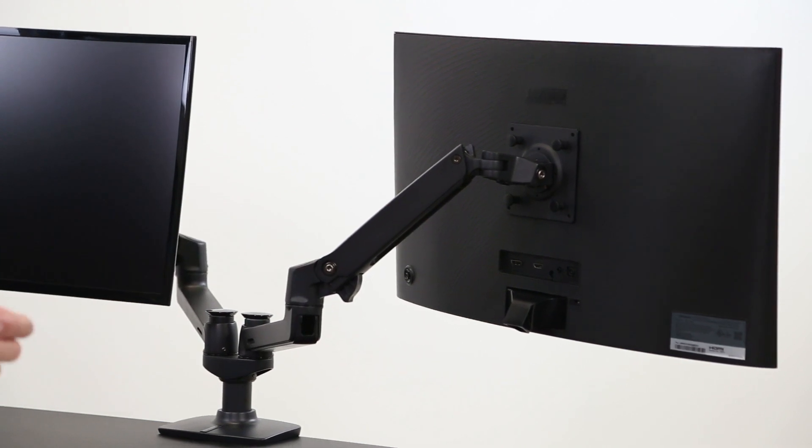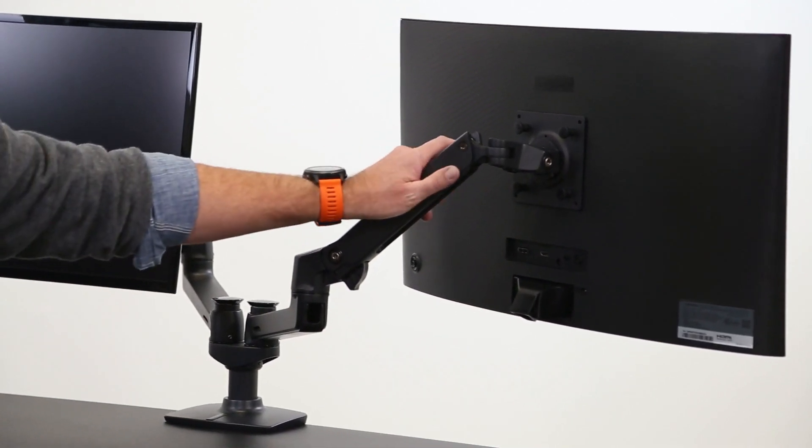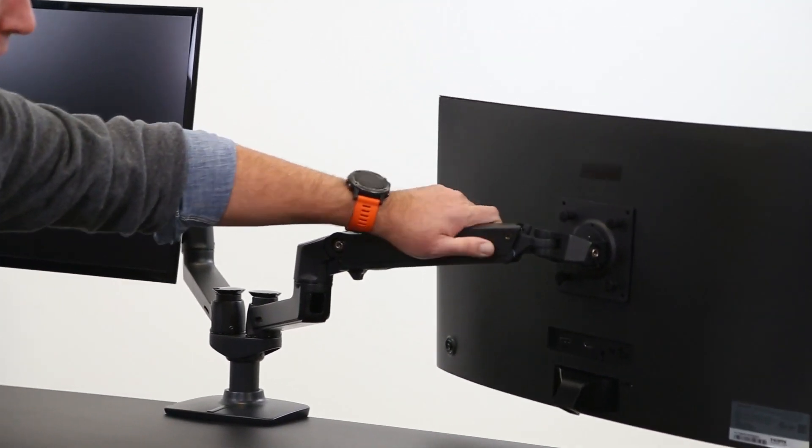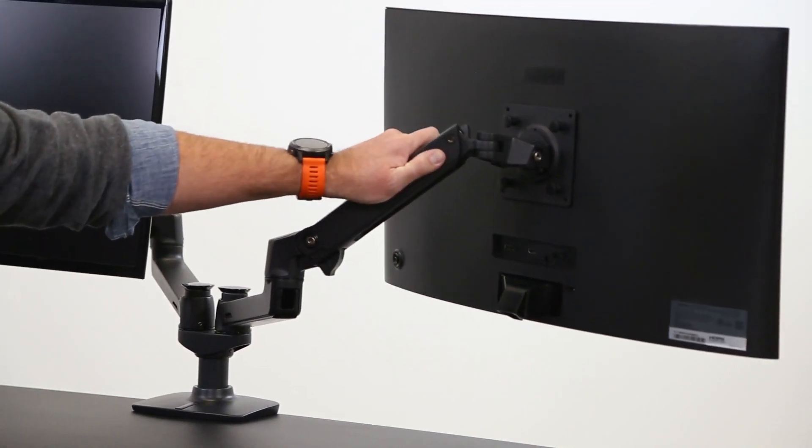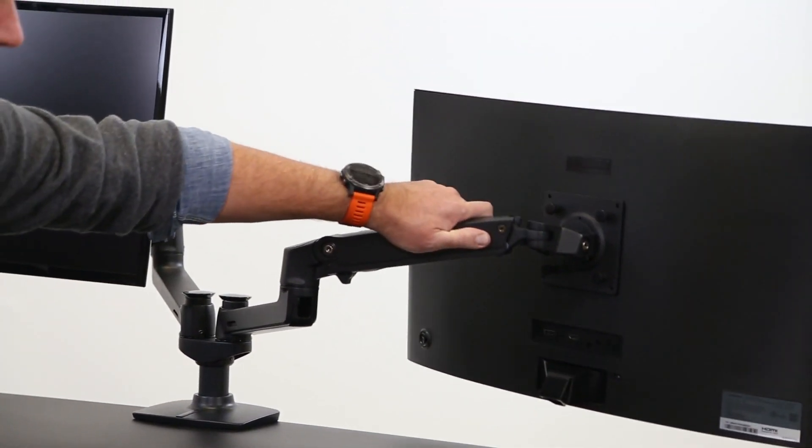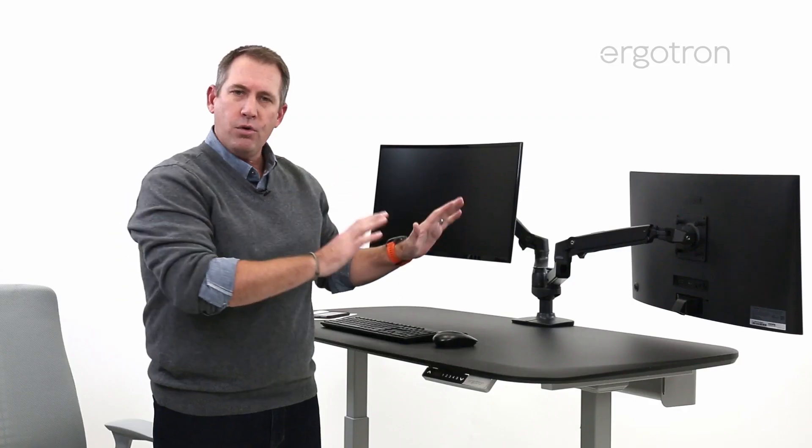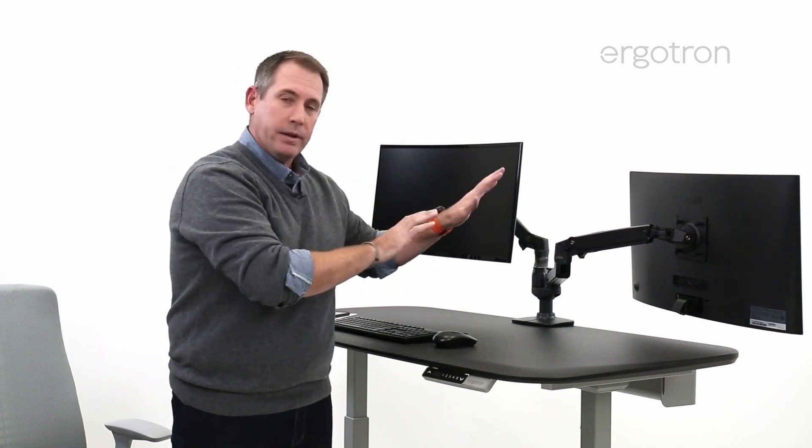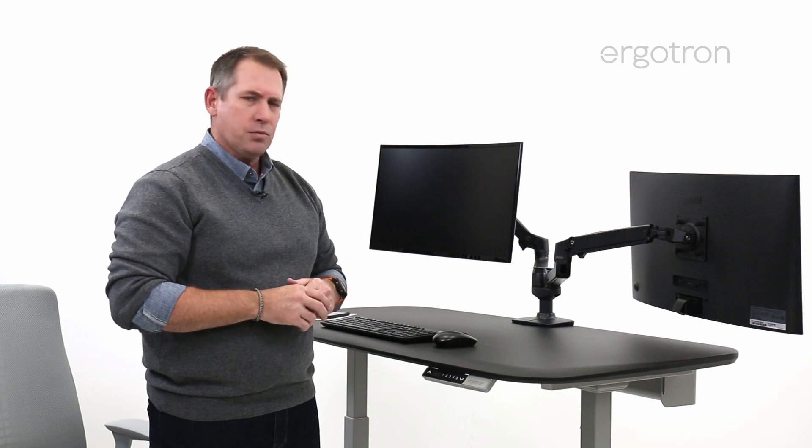The other thing about constant force technology is a nice smooth movement. You're not going to be griping around. You're not going to be struggling to move that monitor. You're going to move it, and it's going to hold it in place for as long as you need it there.